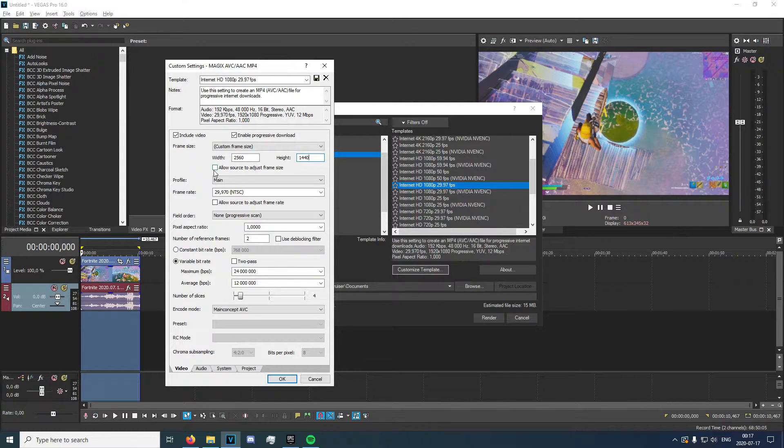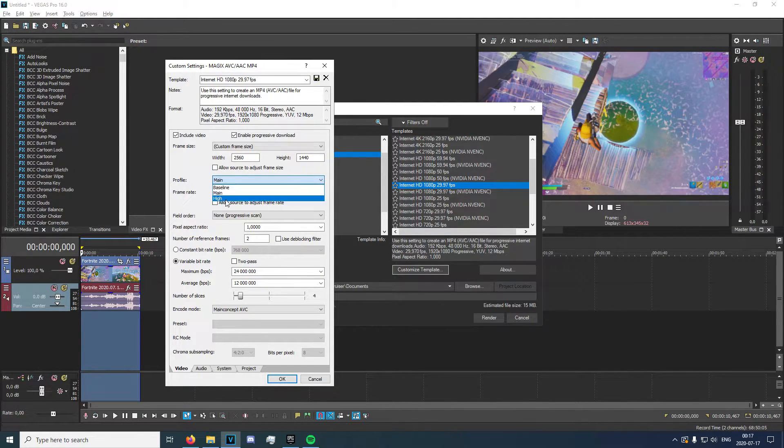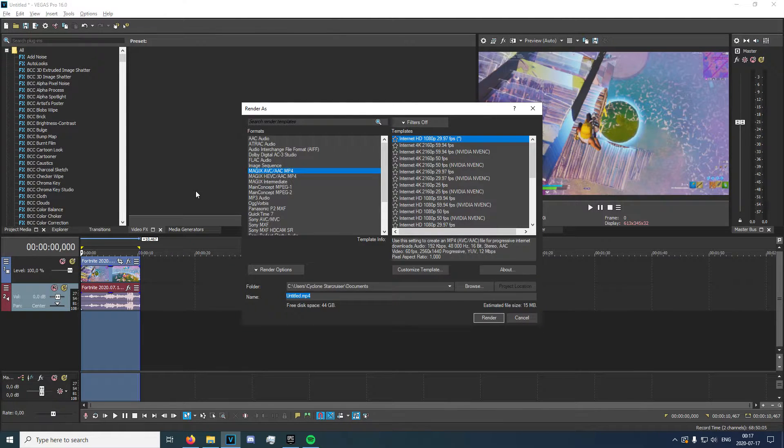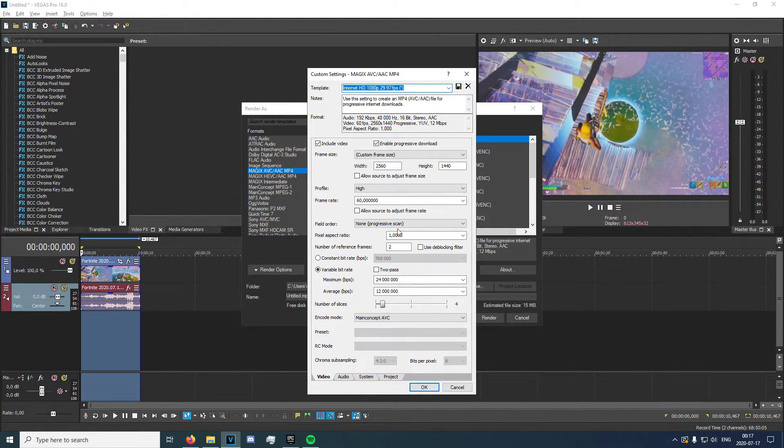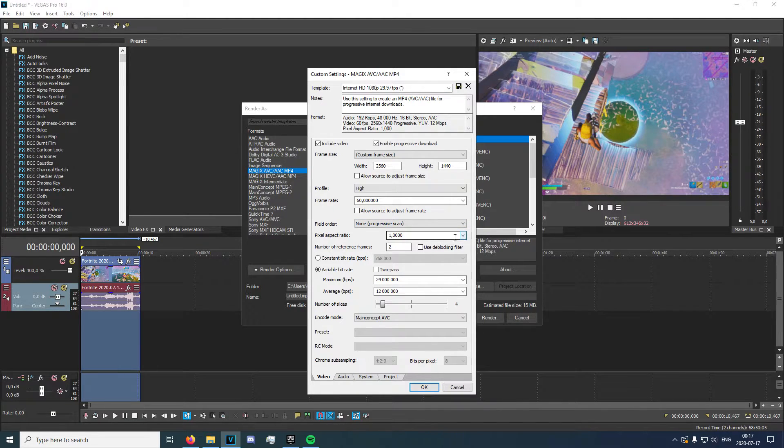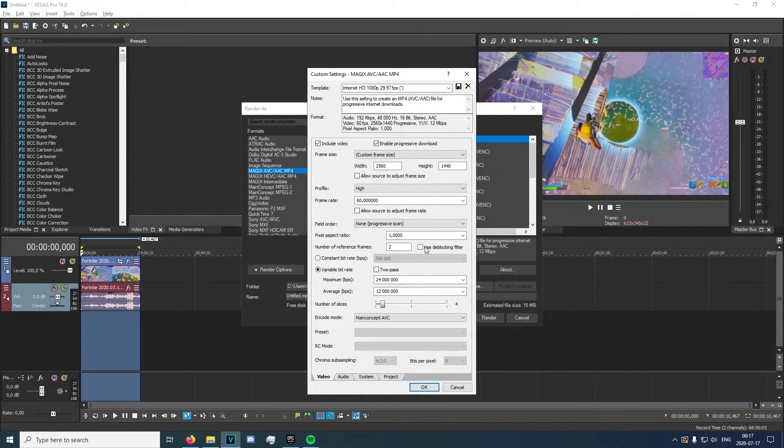So make sure to leave this unchecked, profile high, and frame rate just type in 60. Field order, non-progressive scan, pixel aspect ratio 1, number of reference frames 2, that doesn't really matter.